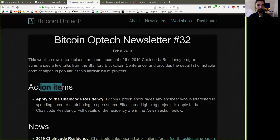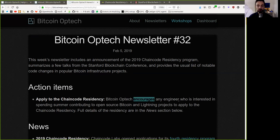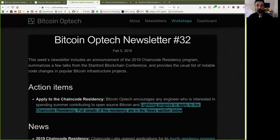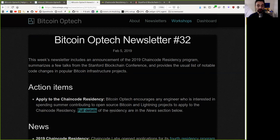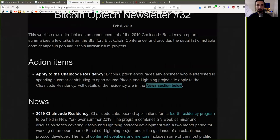Action items. Apply to the Chaincode Residency. Bitcoin Optech encourages any engineer who is interested in spending summer contributing to open source Bitcoin and Lightning projects to apply to the Chaincode Residency. Full details of the Residency are in the News section below.